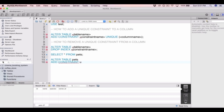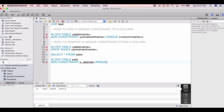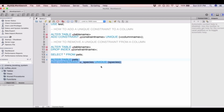Let's say u_species for unique species. Then type UNIQUE and then type the column name in brackets — so it's going to be the species column — and then end with a semicolon. Let's run that query now.